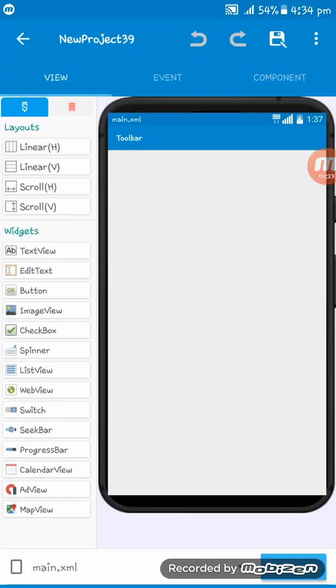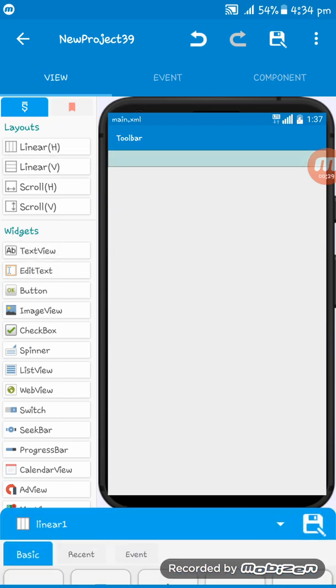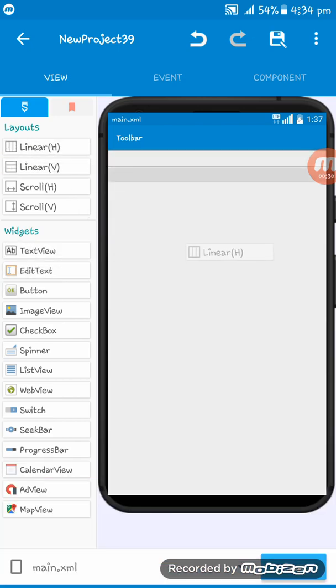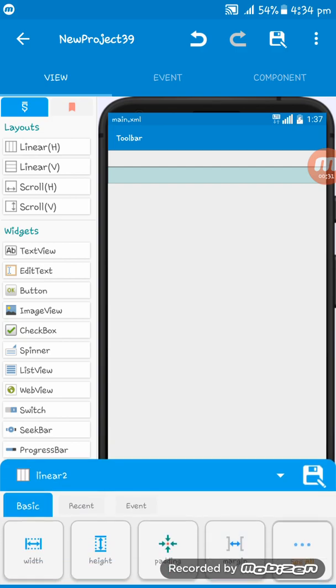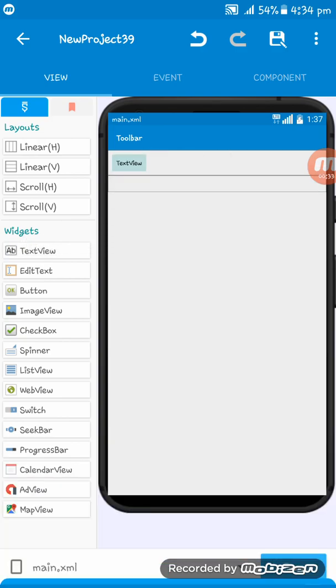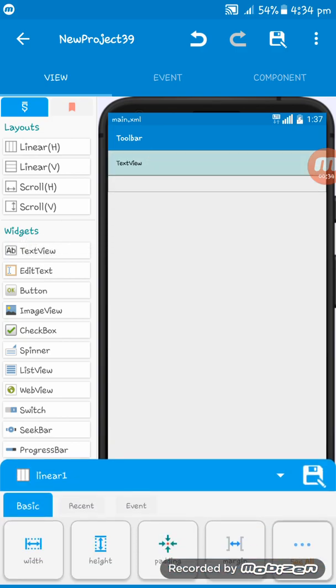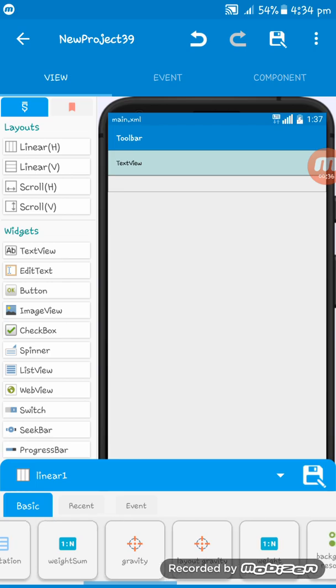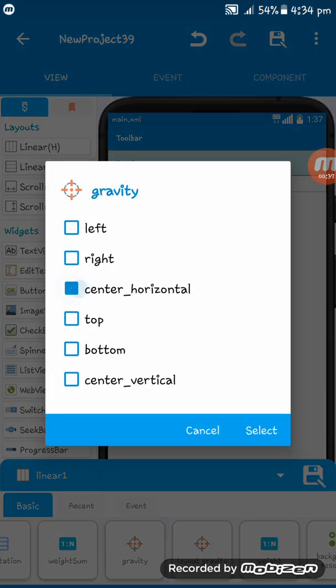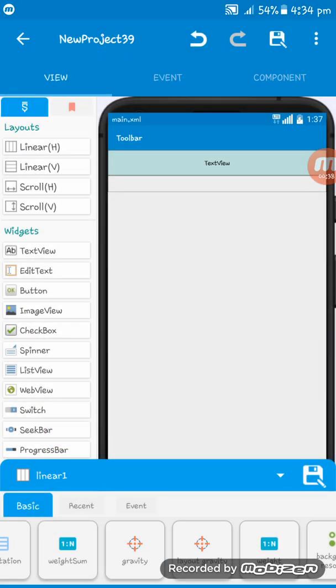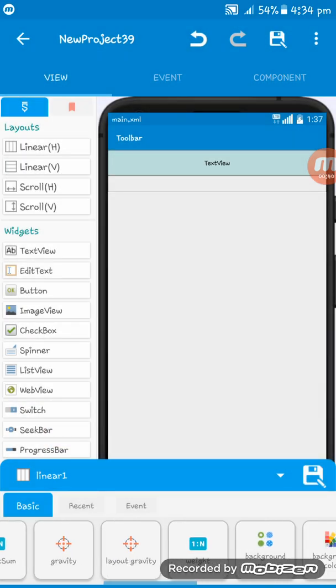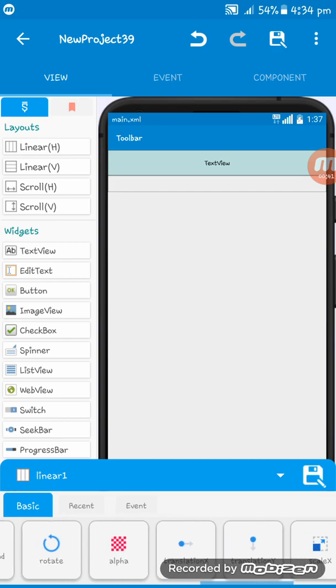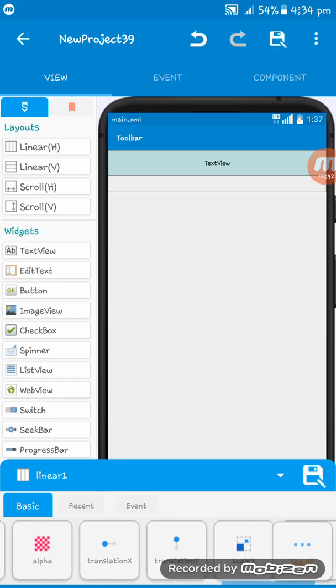Here you see the view. At first I'm adding a LinearLayout and I'm setting a TextView here. I'm setting the text view gravity at the center.